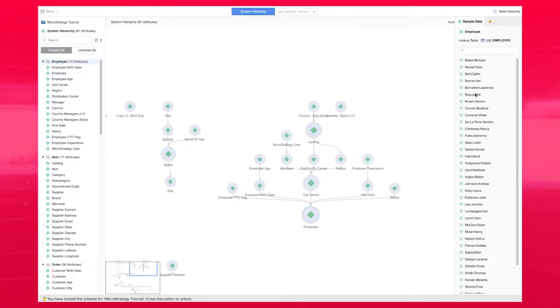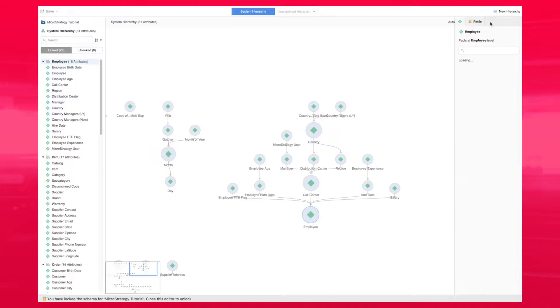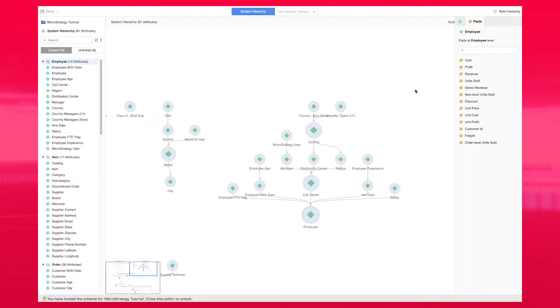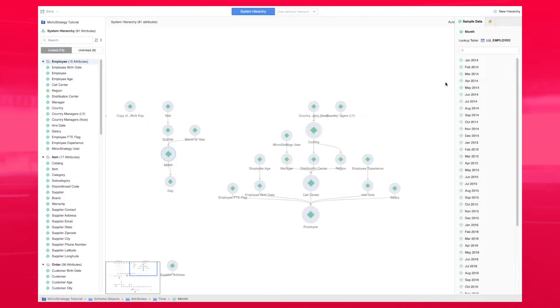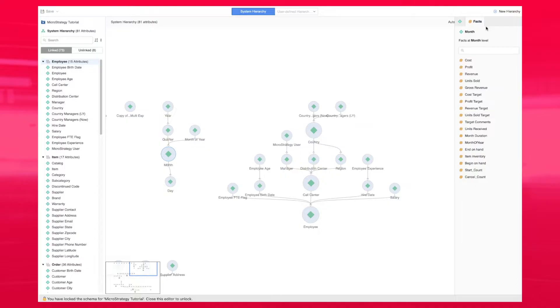You can click on each attribute and see a sample of all the data elements. You can also see the facts that are at the level of the attribute that you selected. For example, if you click on the month attribute, you will see all the facts that are at that level.